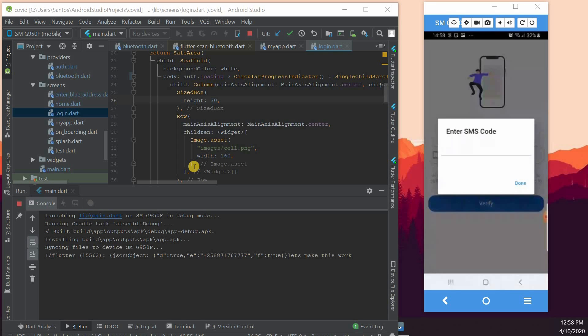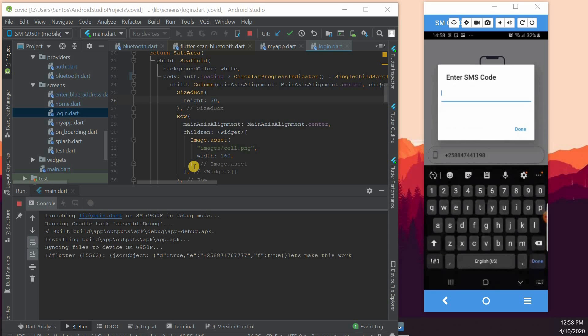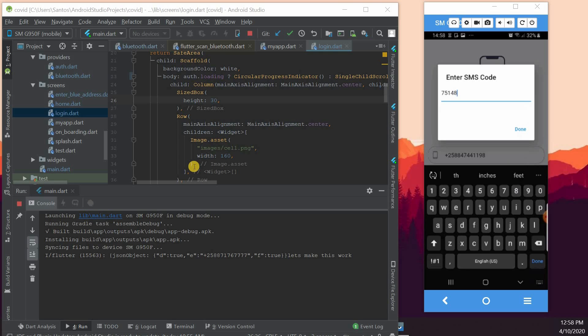So what we are going to do now is basically pass the OTP we just received, which in my case is 751481. Again, when you are entering the user phone number, you will have to enter the country code because I didn't do that kind of verification because I was trying to put this application together in 24 hours, so I kind of left behind a lot of things.